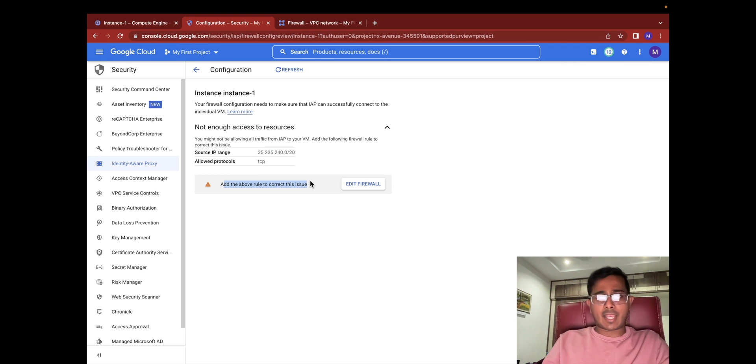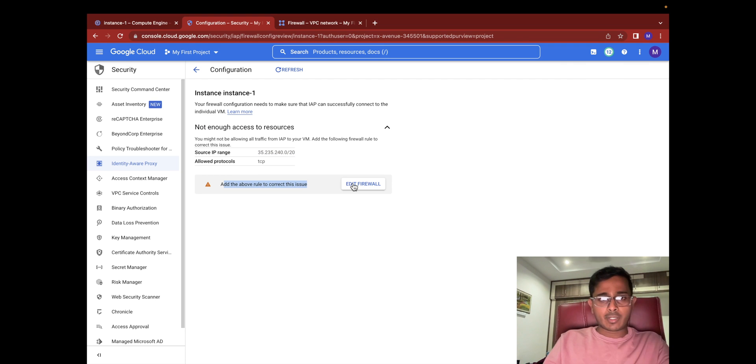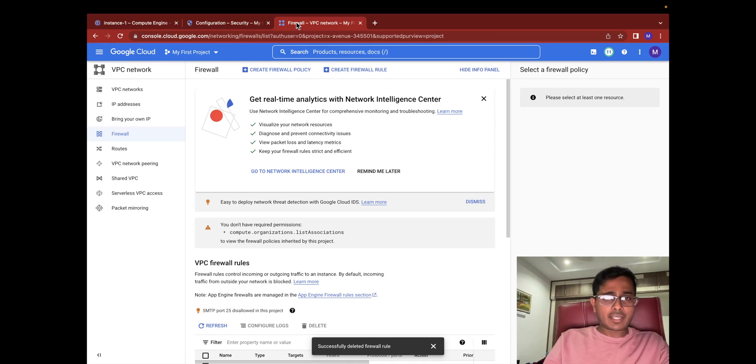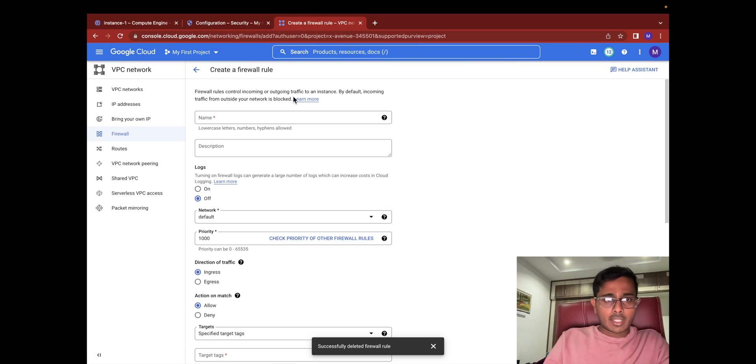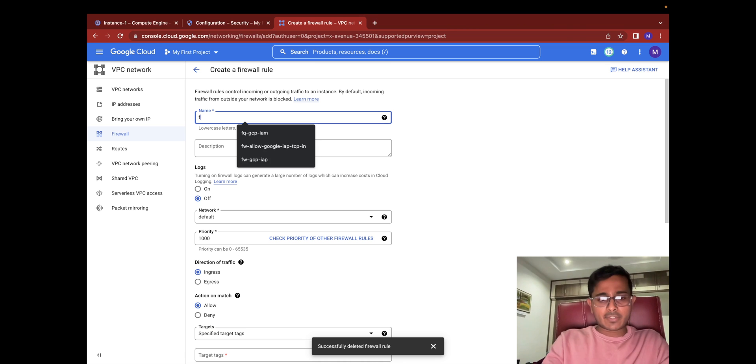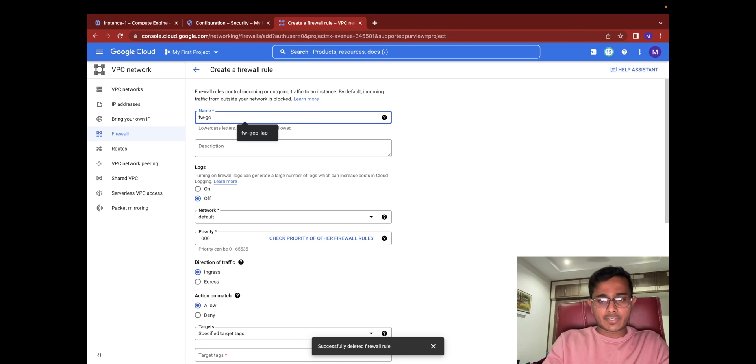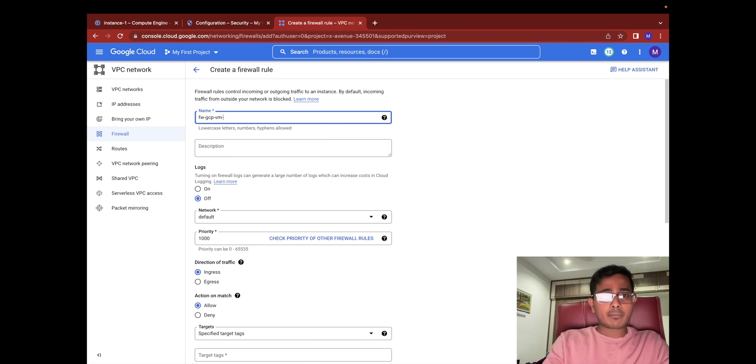If you see, there is actually a button right here which will take you to creating a new firewall. I'll open this tab right next to it so I'm going to create a new firewall rule. I will name this as firewall-rule-for-GCP-VM-through-IAP.